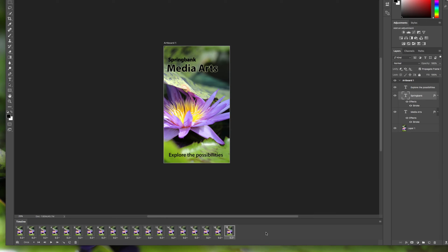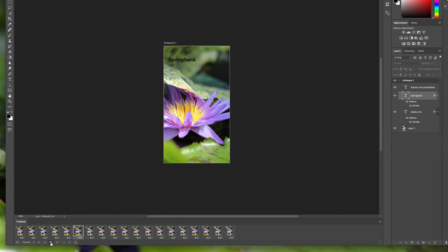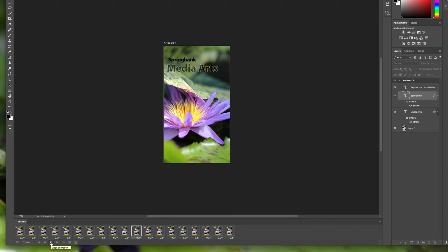Now that we're happy with how the text fades in, notice the button at the bottom that says 'Once' — this controls how many times your GIF will continue to play. We want to set it to 'Forever' so it just keeps scrolling and scrolling. Click the arrow to preview, and you can see that it just keeps repeating on a loop.